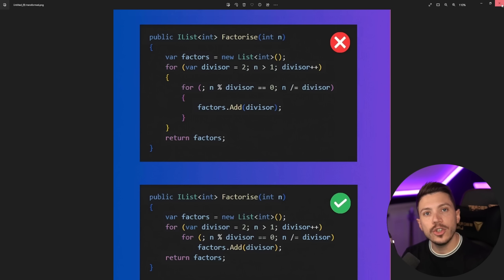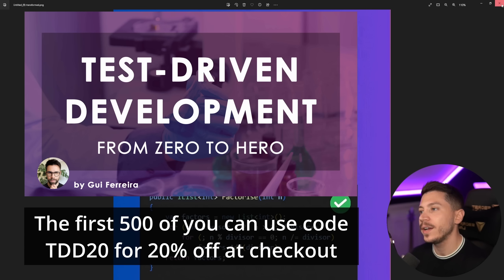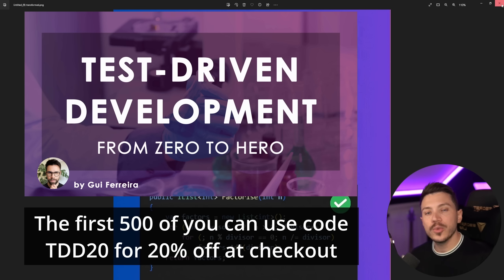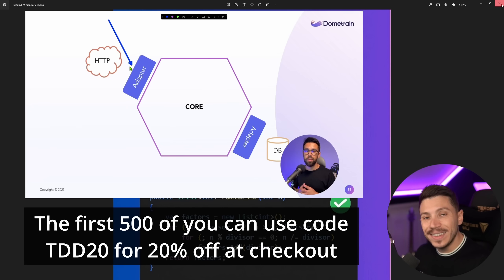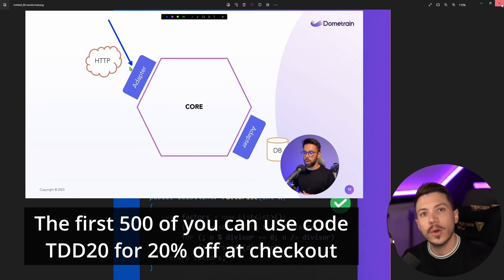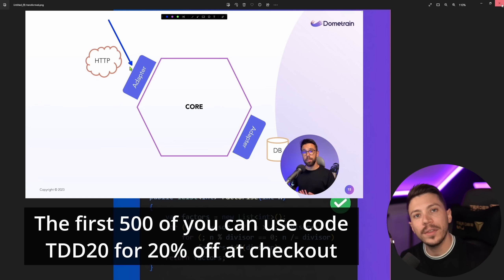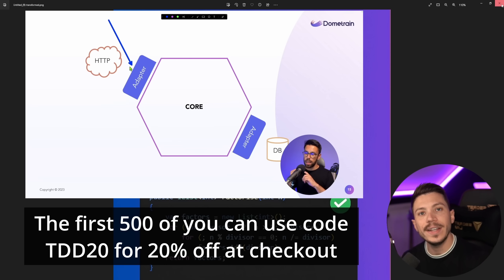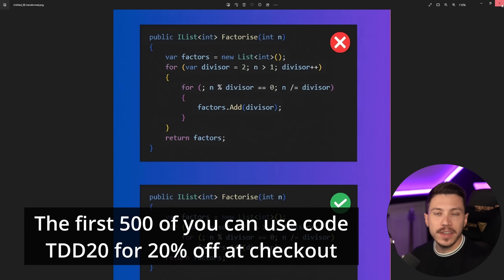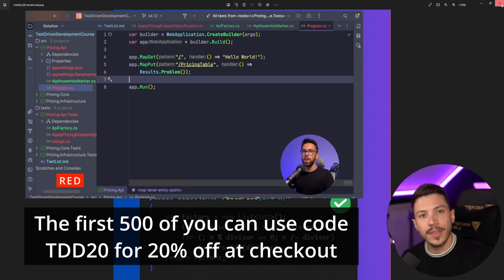Now before I move on, I'd like to let you know that we just launched the massive six hour course on Dometrain called From Zero to Hero Test Driven Development in C Sharp. That course will take you from knowing nothing about testing and TDD and get you to a point where you fully understand the concept and you have all the technique and knowledge to apply it on any C Sharp codebase. It is authored by Guy Ferreira who has an excellent YouTube channel.